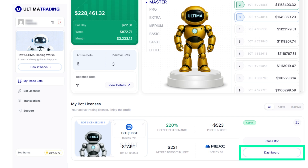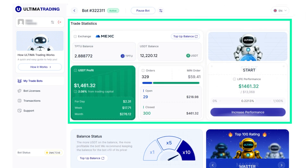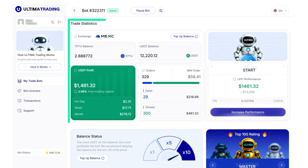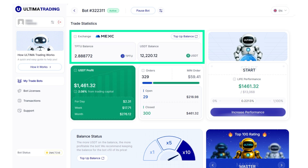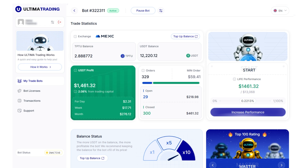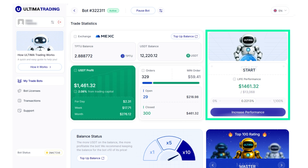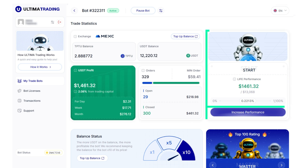In the dashboard, in the Trade Statistics widget, you will see the following information: the exchange where the bot is currently trading; exchange balance in TPTU and USDT; profit in USDT for the day, week, and month, as well as the profit percentage relative to the capital used; number of open and closed orders executed by the bot — hover over the row to see the percentage breakdown of open versus closed orders; minimum order size; and the current license and its performance, as well as how much profit sent remains until the license reaches its limit.